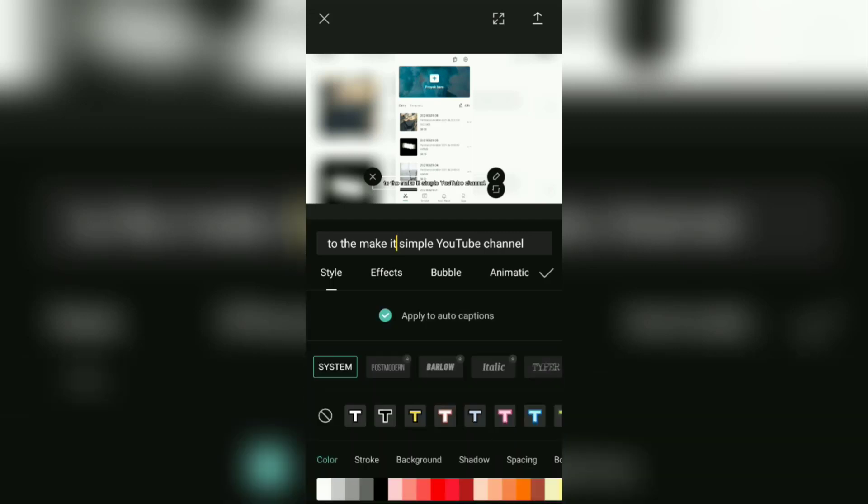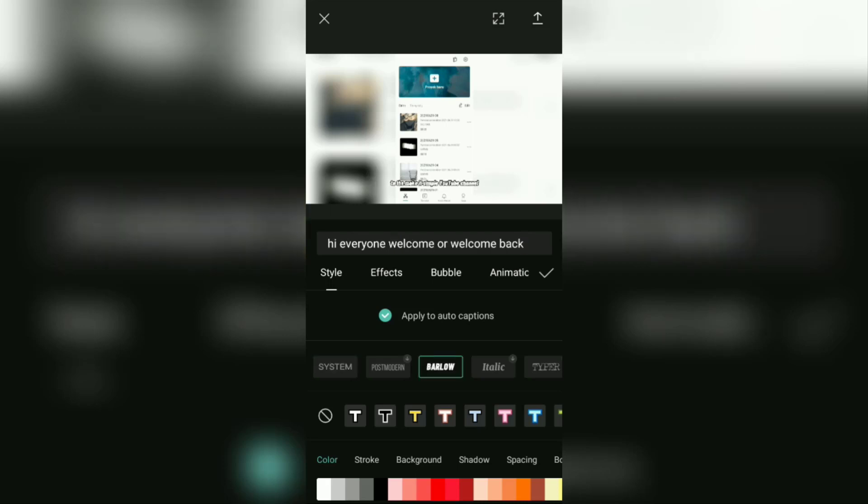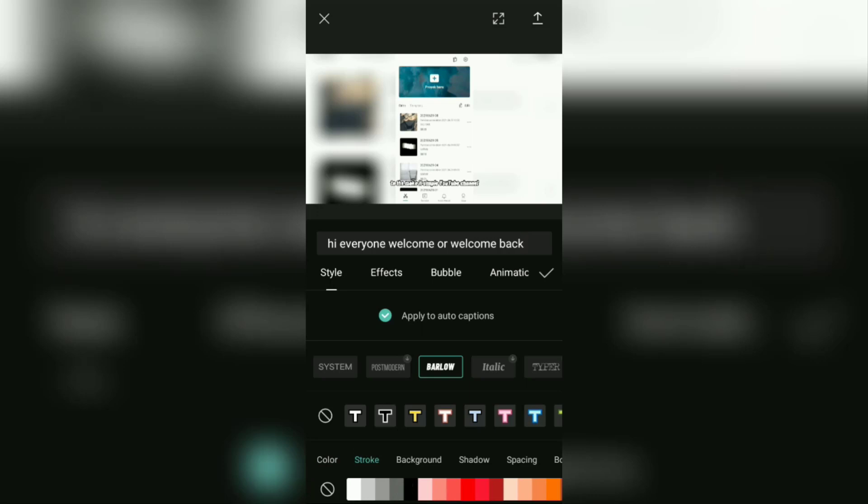You can also edit the text from this caption, such as changing the font type, giving color, stroke, shadow, and others.